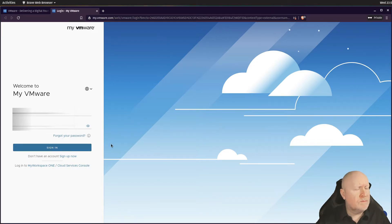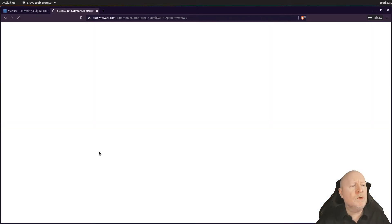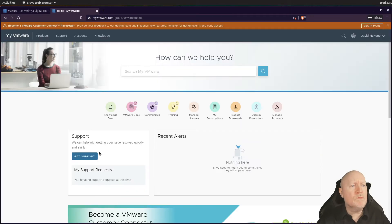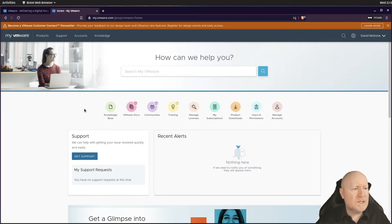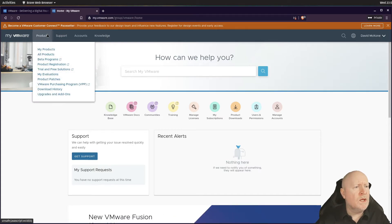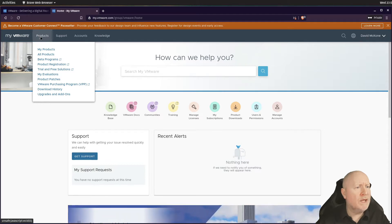Log into the VMware website — specifically into My VMware. Enter your username and password, click the sign-in button, and you'll get into My VMware. This stores quite a bit of useful information. What we're specifically interested in is up in the Products menu, where there's an option called 'Trial and Free Solutions'.